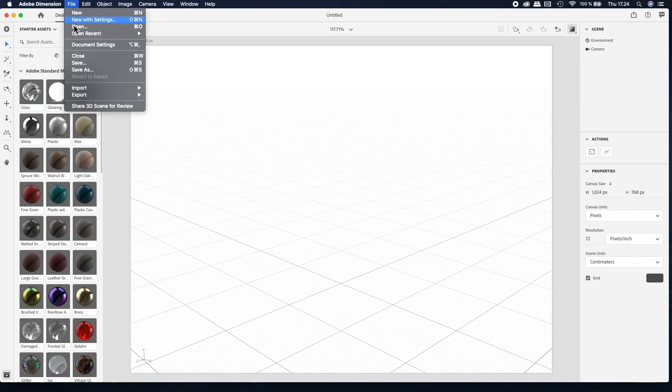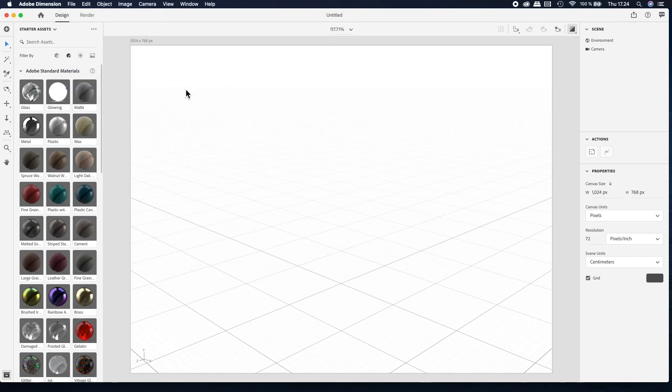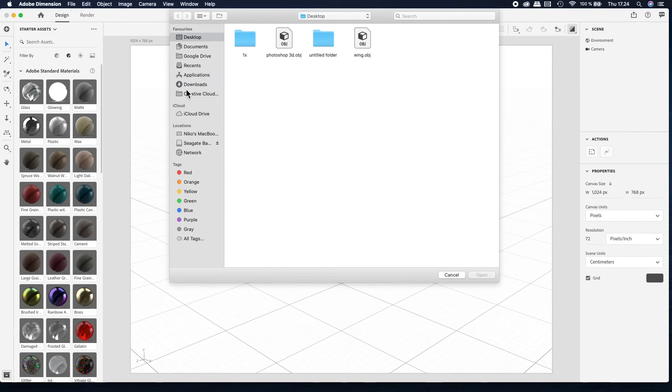Select File Import to bring your 3D object to Adobe Dimension.